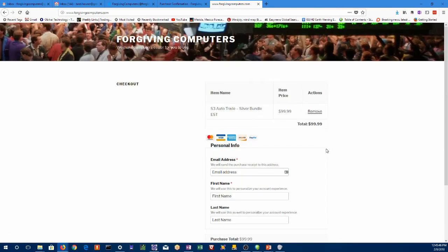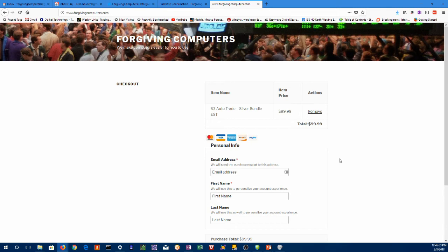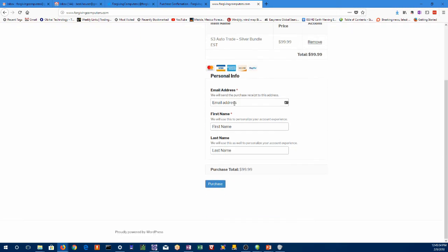Here you see your shopping cart. If you clicked too many or you want to change your mind, you can remove. You fill in your information for PayPal purchase and you click purchase, which I'm not going to do.